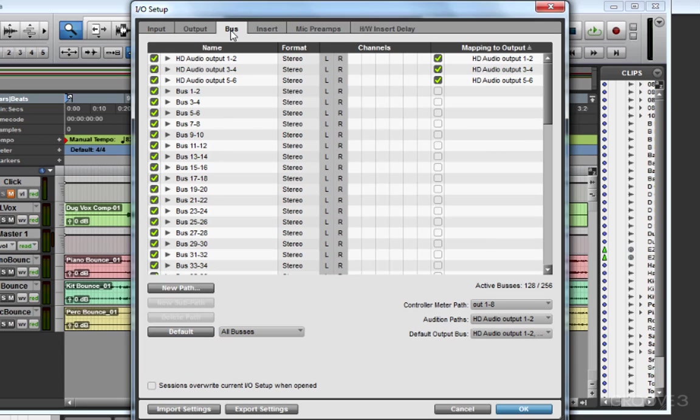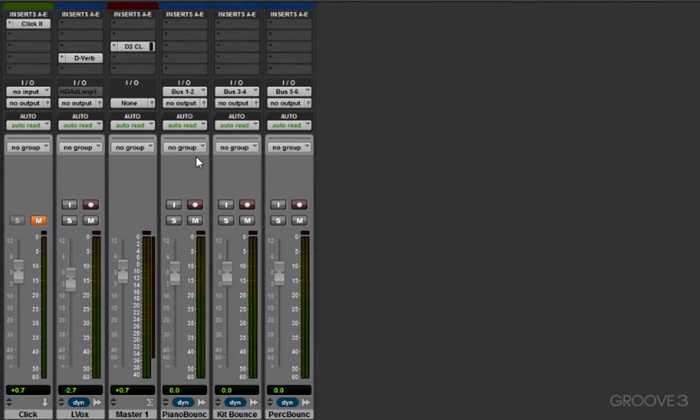I want to jump over to the bus page and make sure that's correct. If you're not sure, it never hurts to click Default. Now when I look at audio tracks in the mix window, everything is set to no output, and that's because I reset the I/O setup.